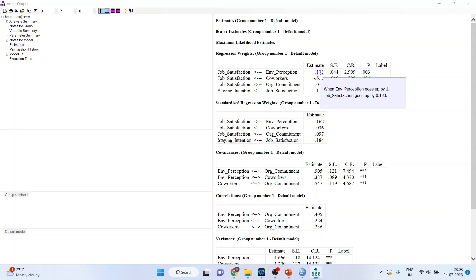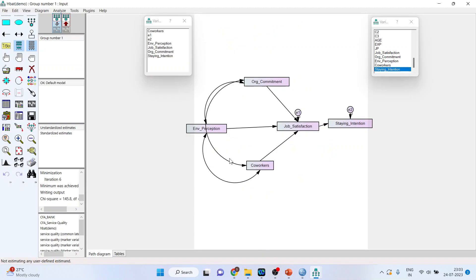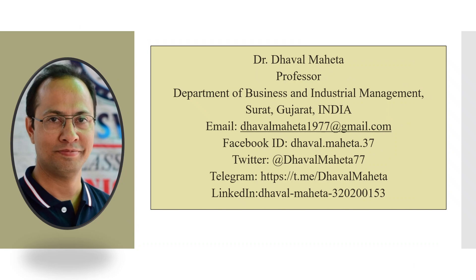Just click on it and you will get the interpretation. When environmental perception goes up by one unit, job satisfaction goes up by 0.133. You can go back to the canvas, click on standardized estimates, and you can get the R-square as well — though it is quite low. You can toggle between unstandardized and standardized estimates. This is how you can do path analysis using composite scores in SPSS-MS. For more videos, kindly subscribe to my channel. You can follow me on LinkedIn and Twitter. Please don't forget to subscribe and press the like button.